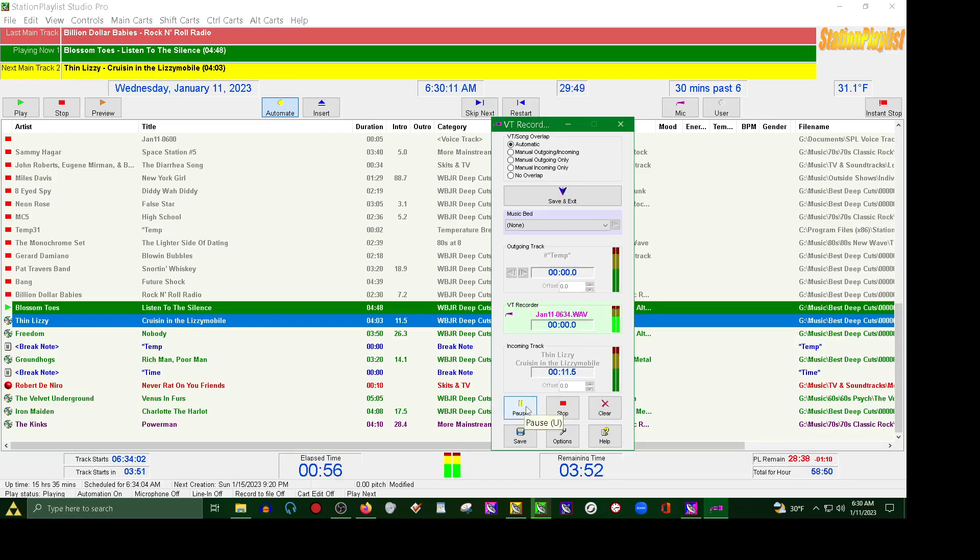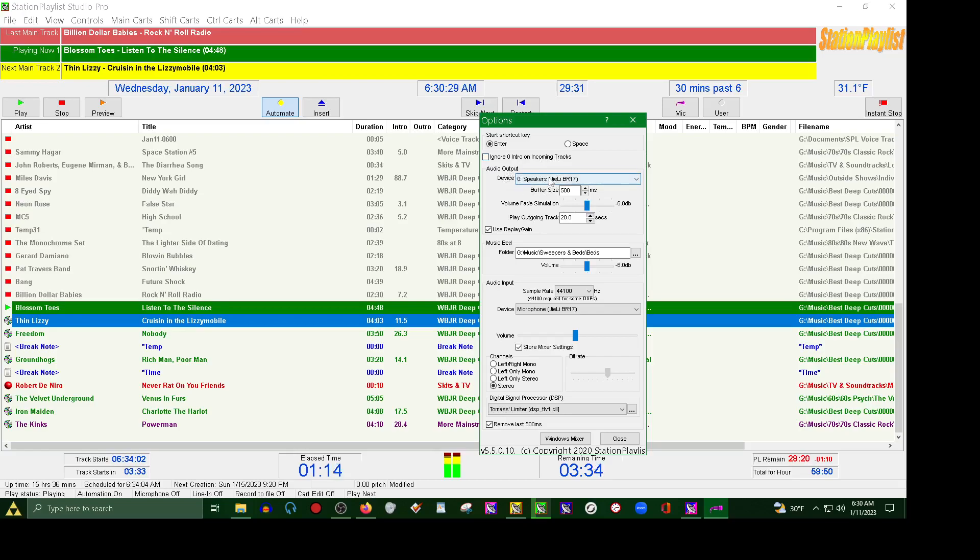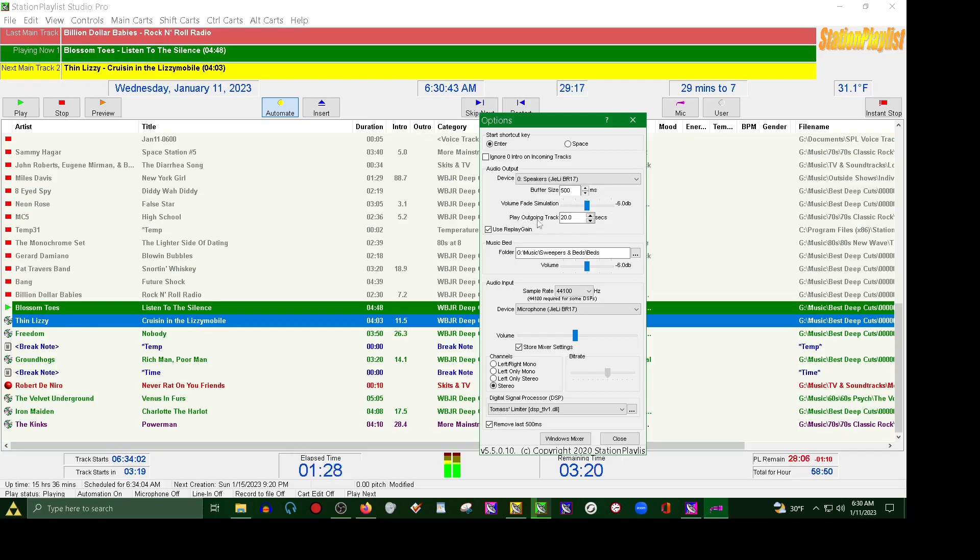Also, let's say if you're recording right now, you can go back and preview it and play it back. You can clear that out. Also some other things you may want to look into: I'm doing this as wave, but you do have options here. There's shortcut keys. You also have this checkbox to ignore the zero intro on incoming tracks. This is also where you want to set up your devices. This is the interface that I'm using, the BR17.